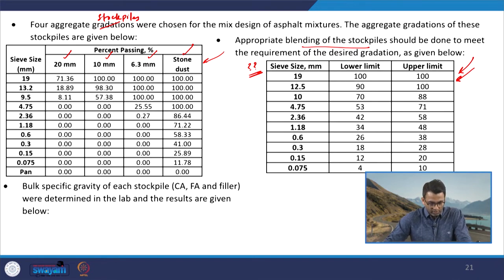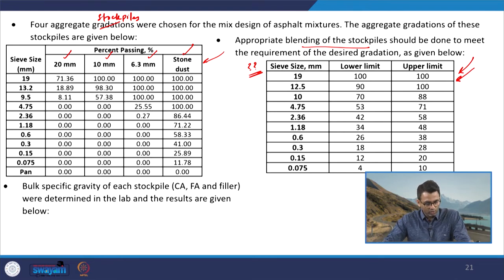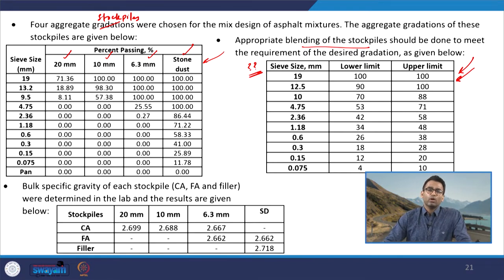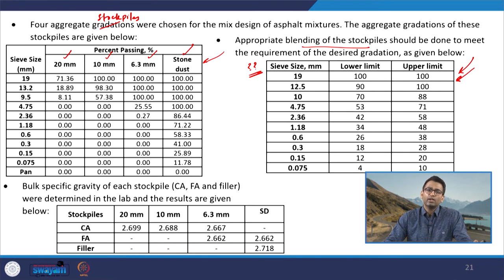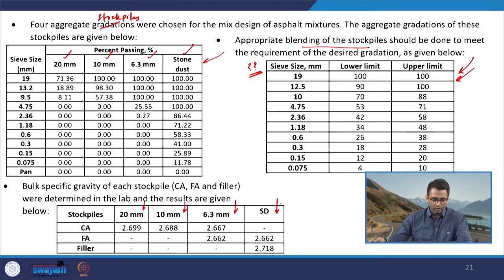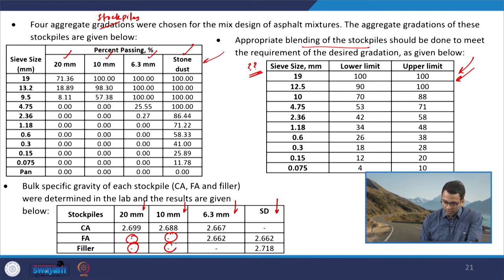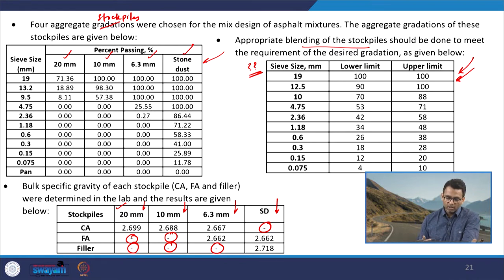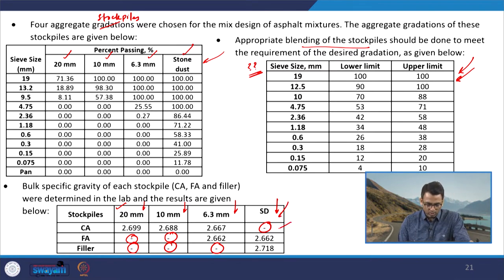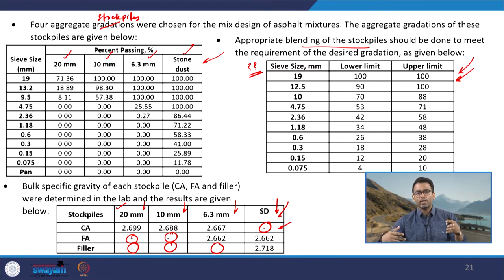The question further says that the bulk specific gravity of each stockpile — for coarse aggregate, fine aggregate, and filler — were determined in the laboratory and the results are given below. For each individual stockpile, the coarse aggregates, fine aggregates, and the filler (material passing 75 microns) were taken separately, and the specific gravity was determined. Some cells are blank because, for example, the 20 mm stockpile has no fine aggregate or filler content, and the stone dust stockpile has no coarse aggregate content.